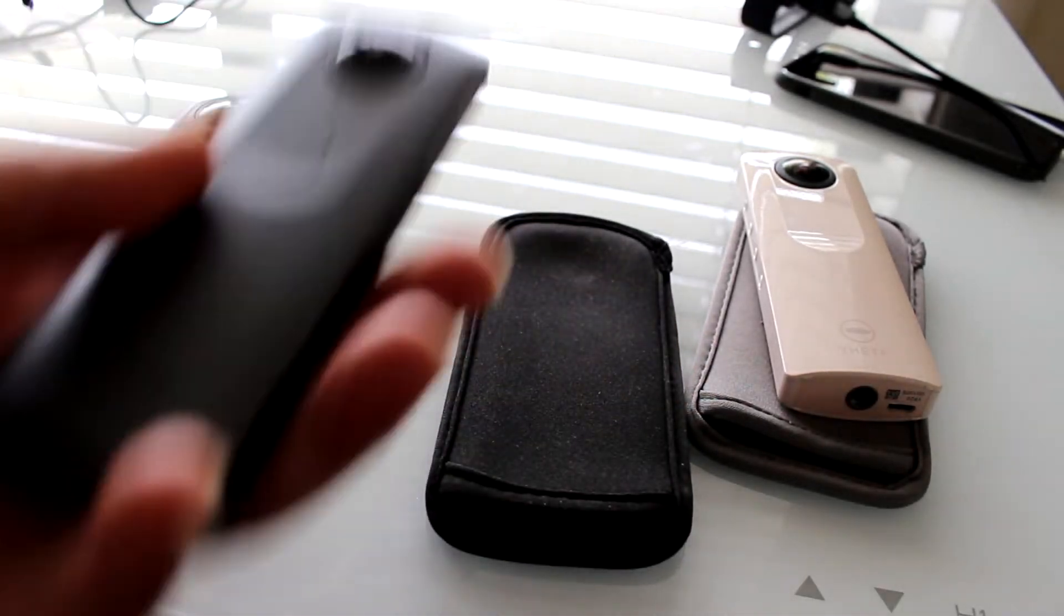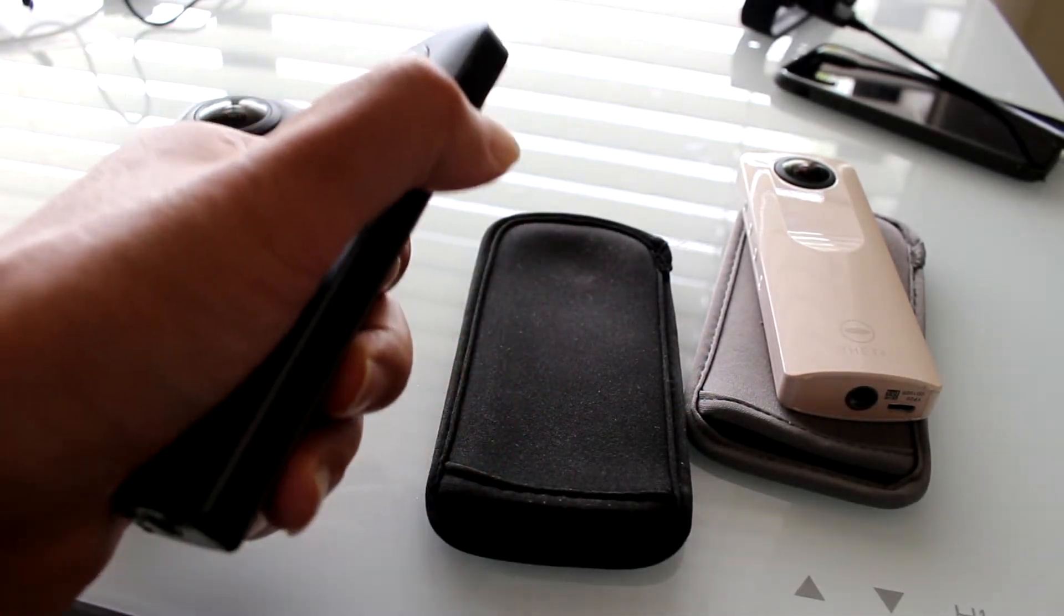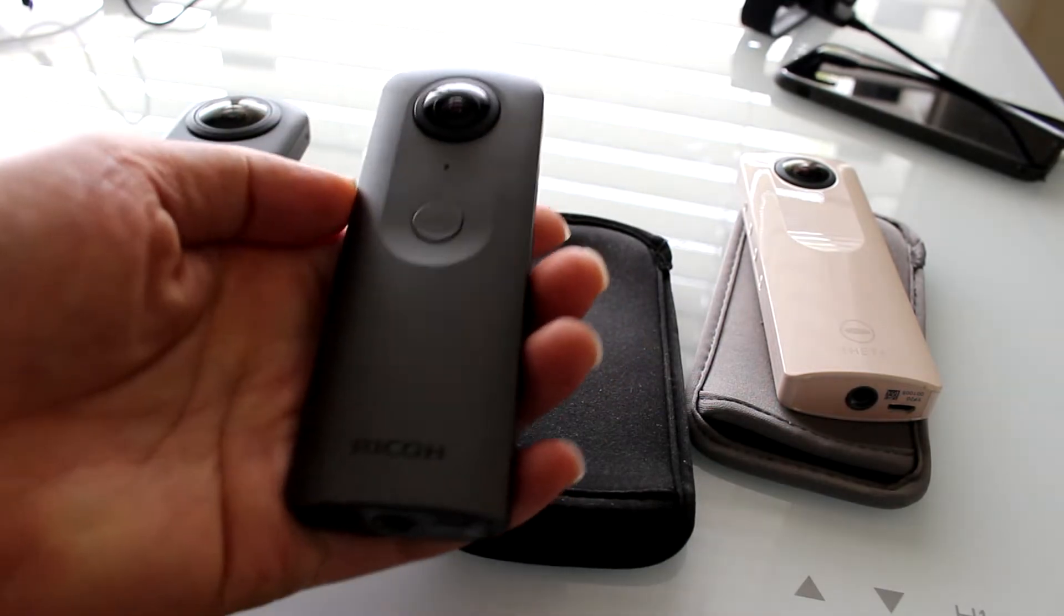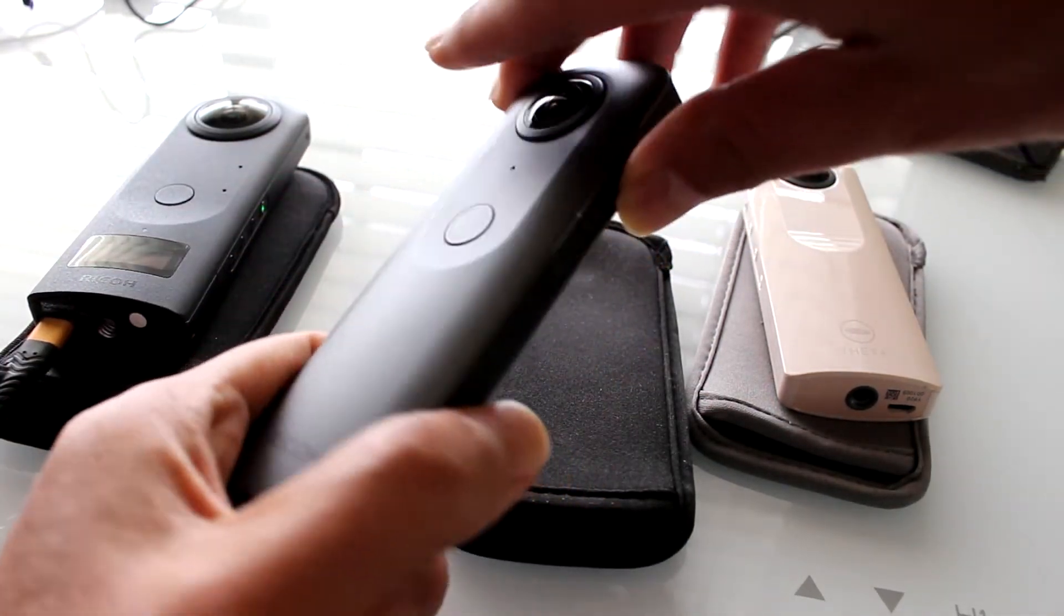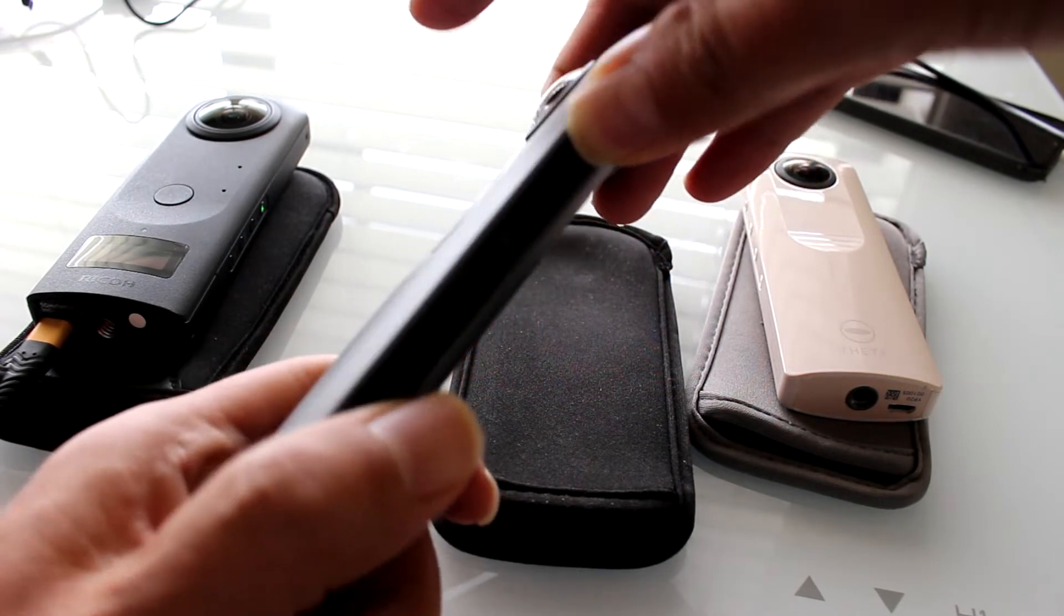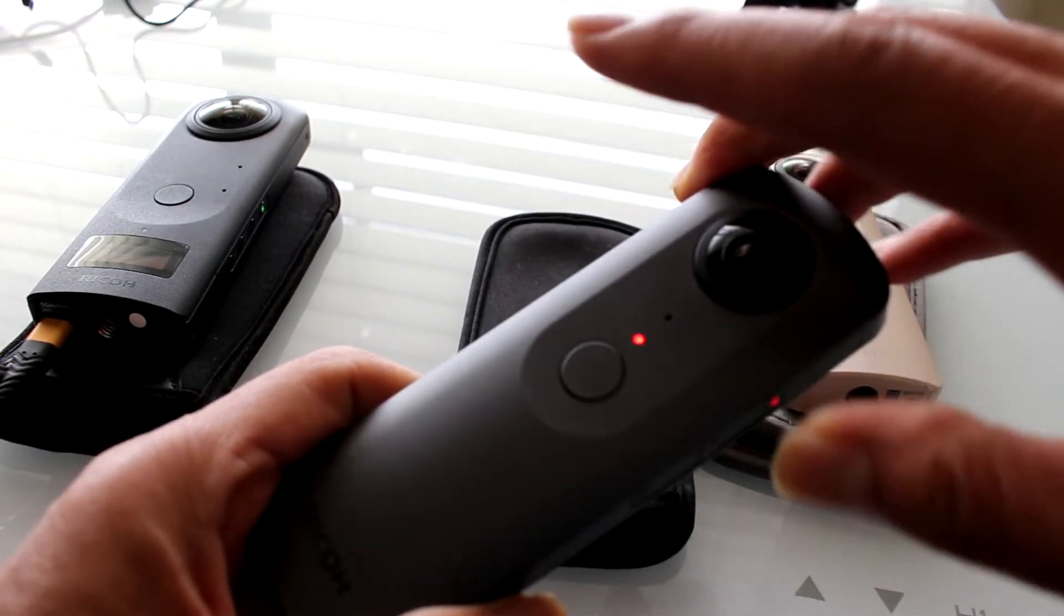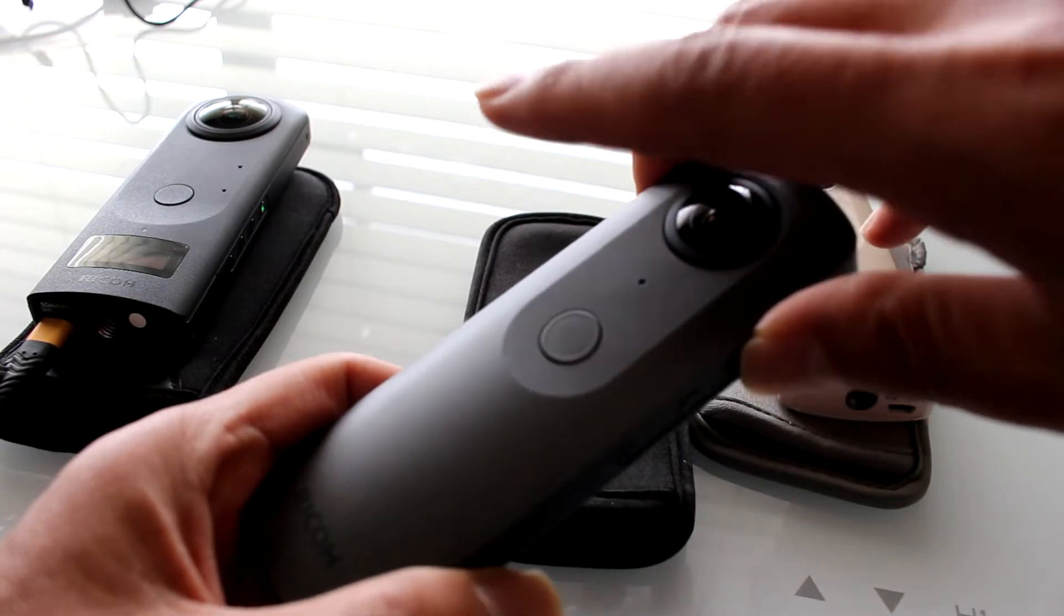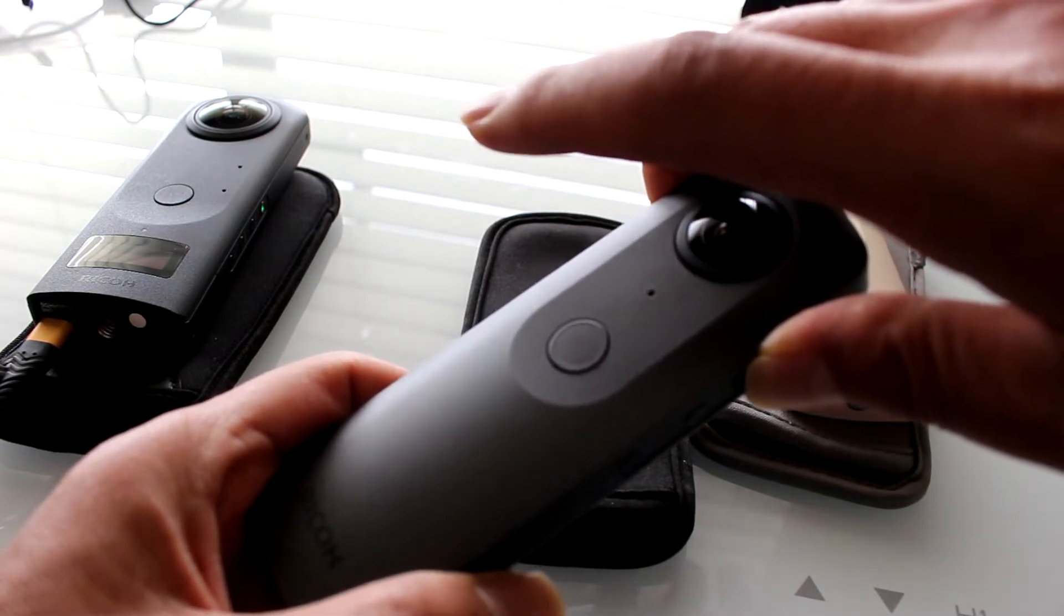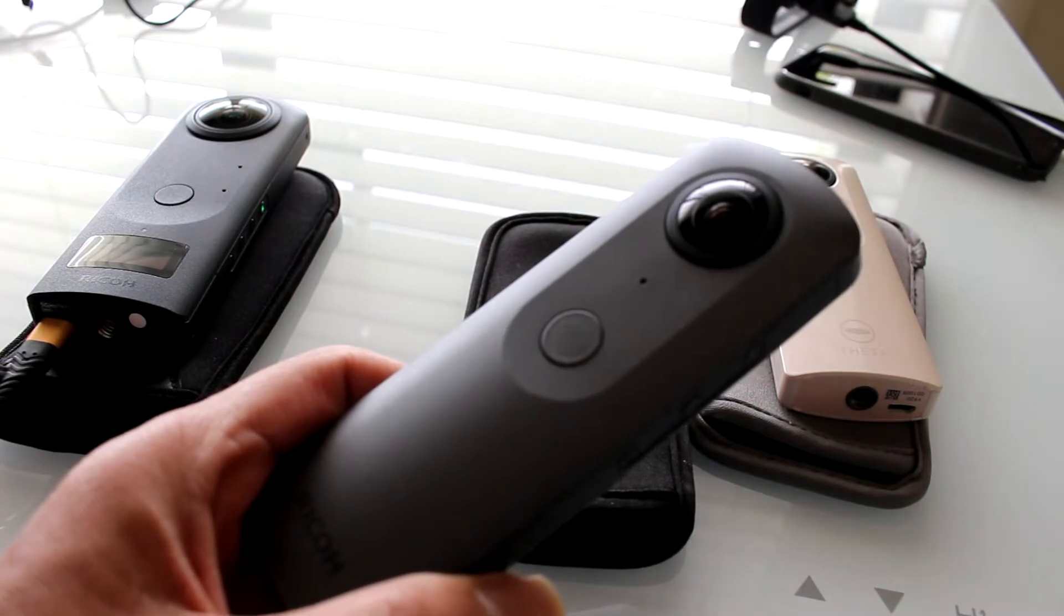My Theta V is dead and it stopped working. When I press the power button, nothing happens. No matter how long I press it, the battery is dead. Briefly, the red light will come on, but it has no charge.